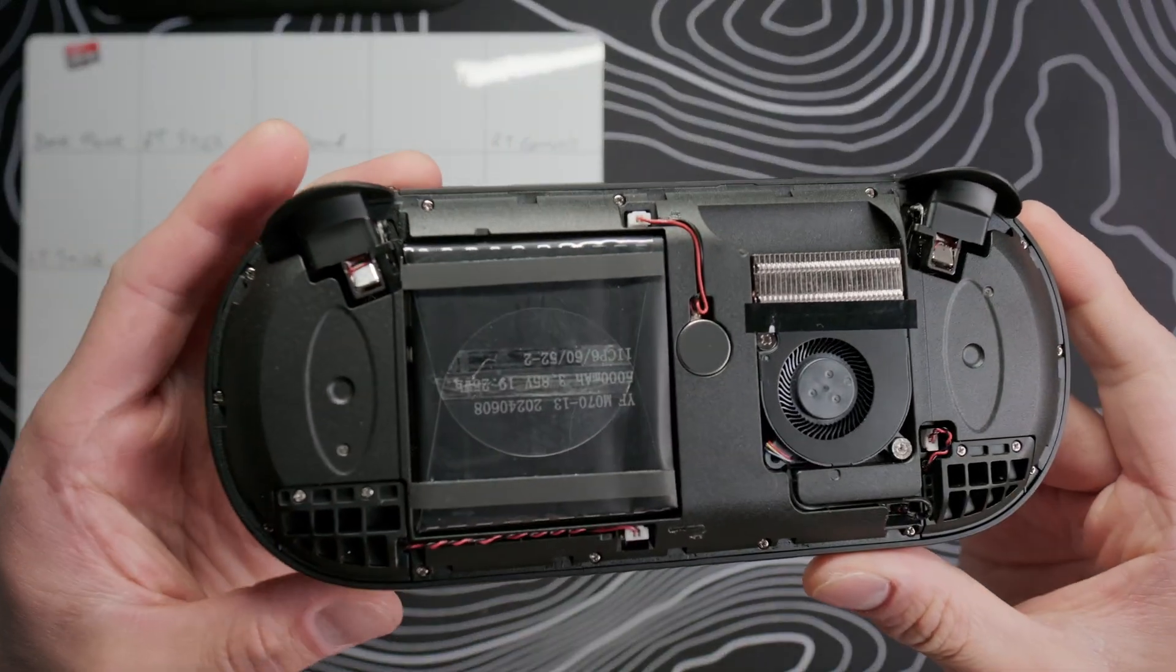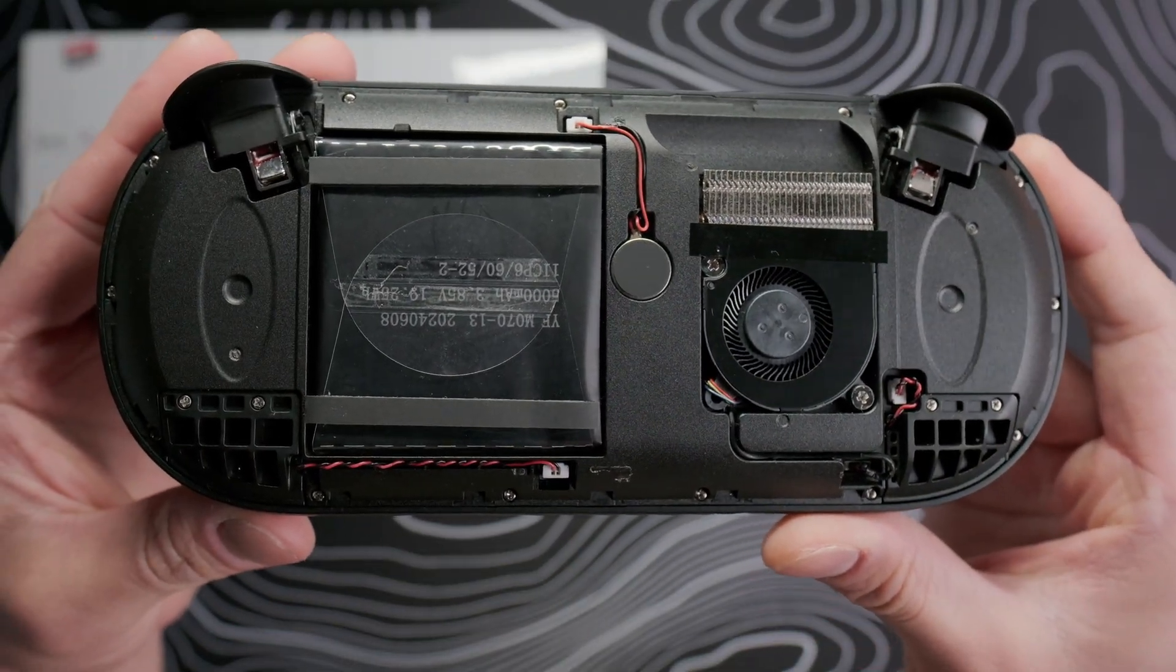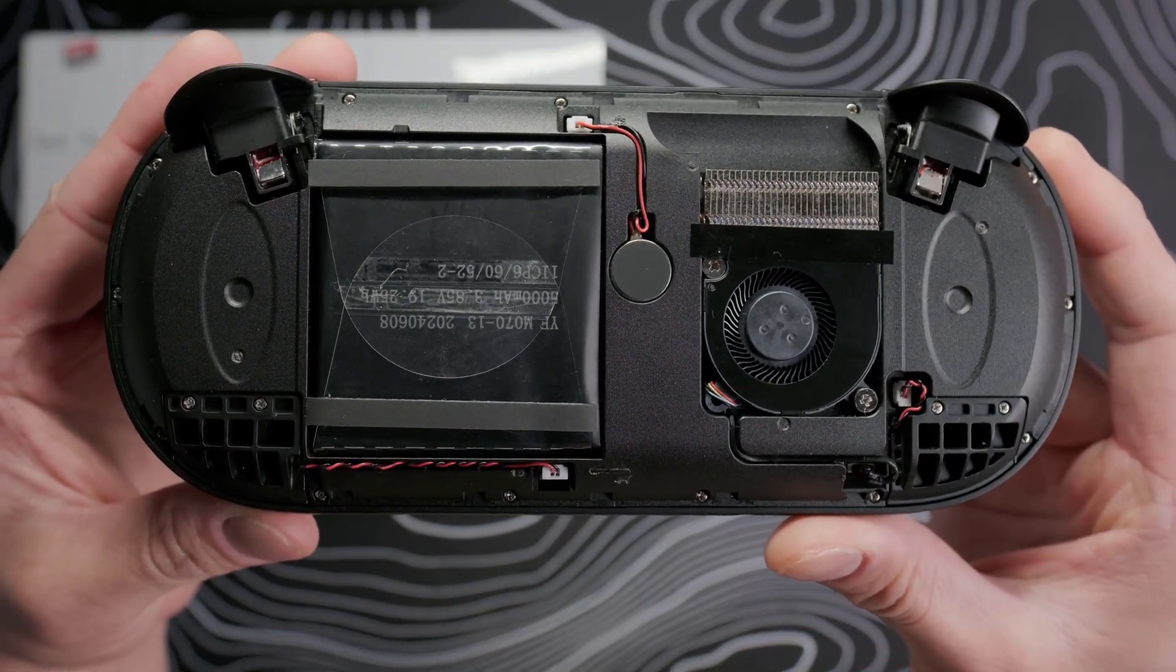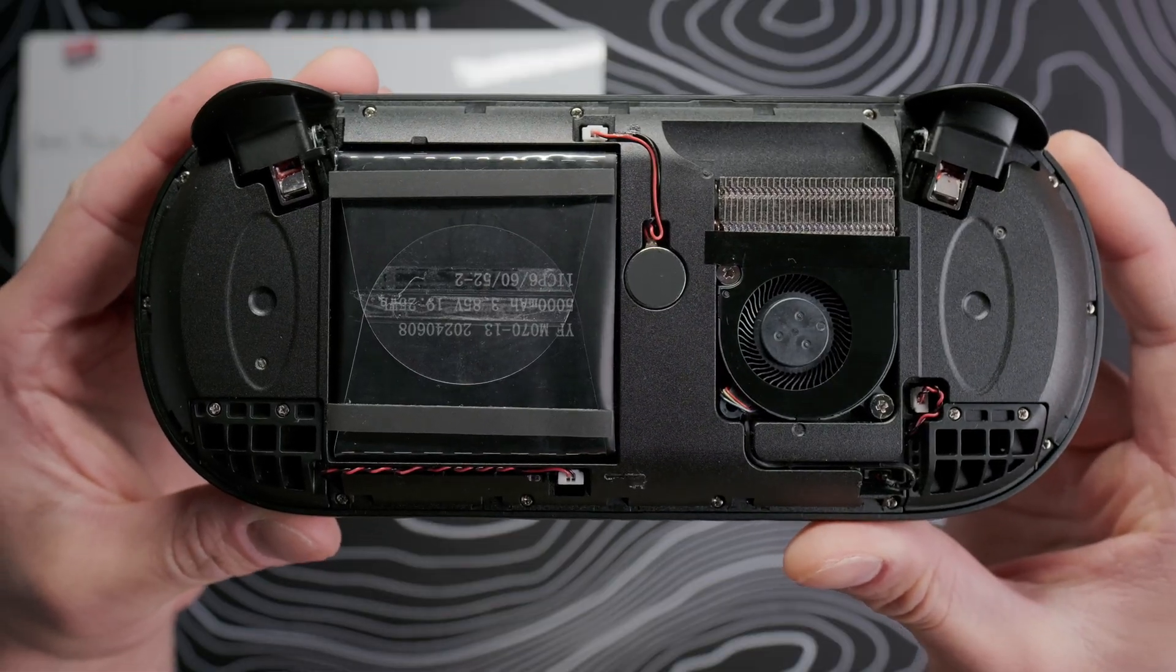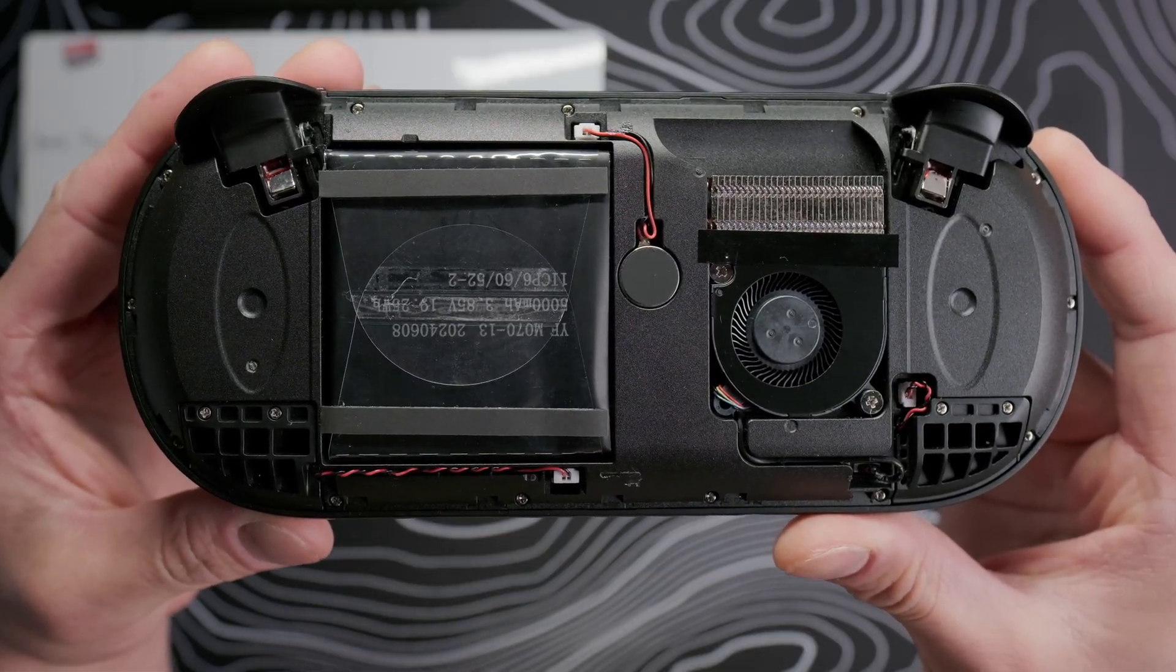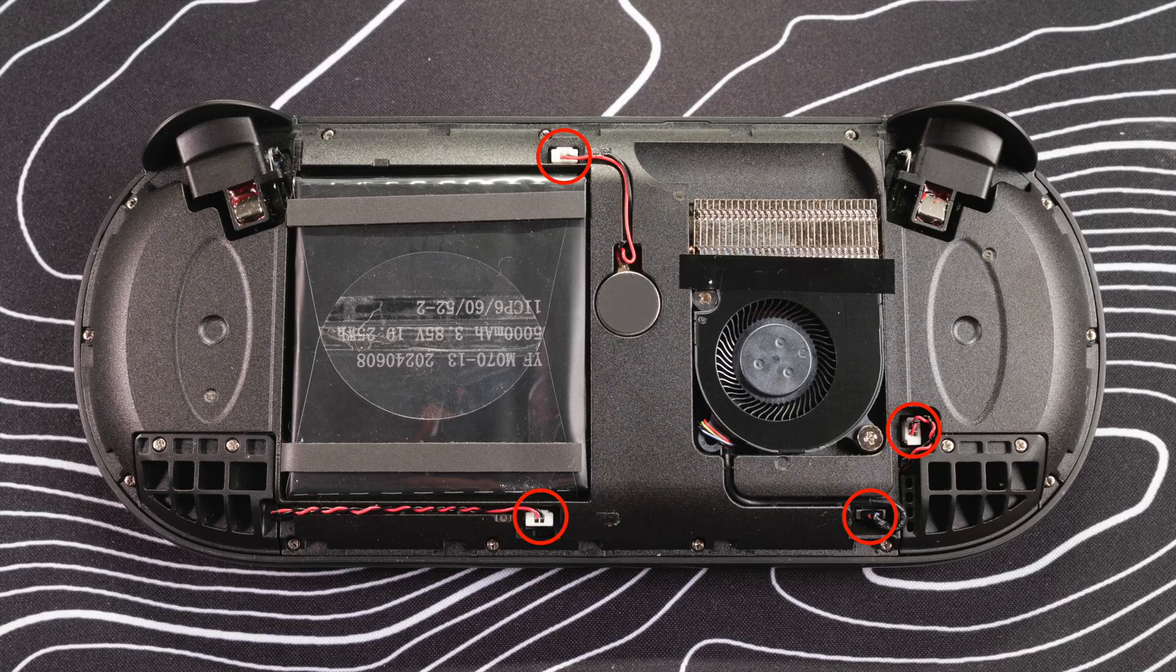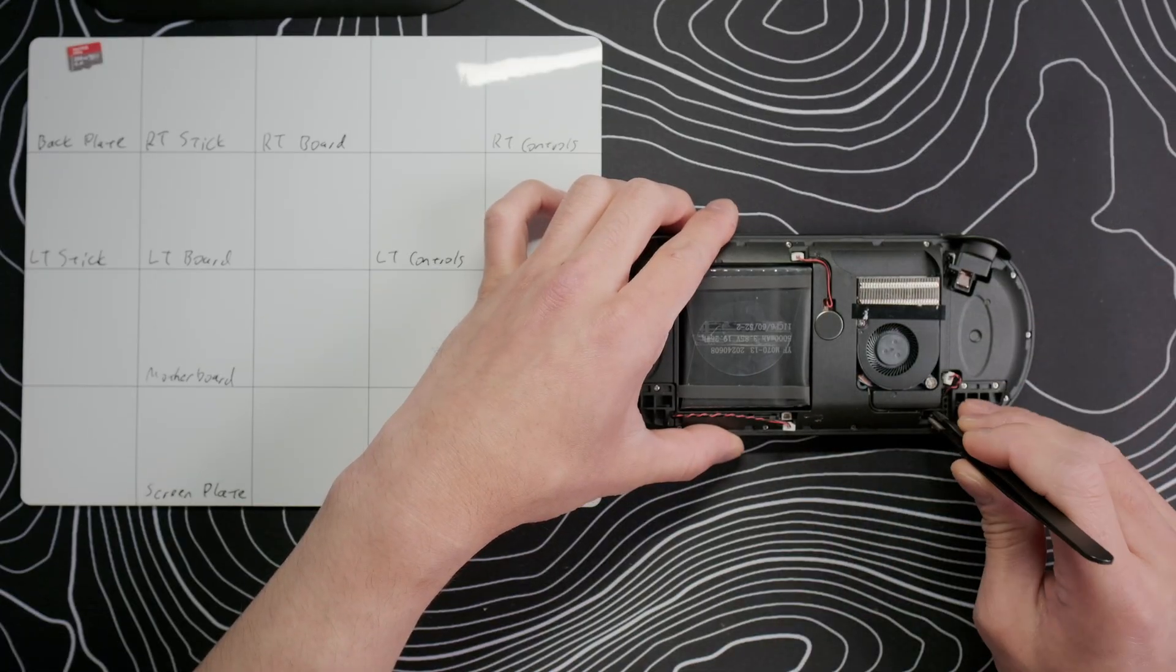We can see there is another plate underneath, and we can also see the 5000mAh battery, cooling fan, vibration motor in the middle, and the speakers. Use your tweezers to pull out the connectors for the fan, speakers, and vibration motor.